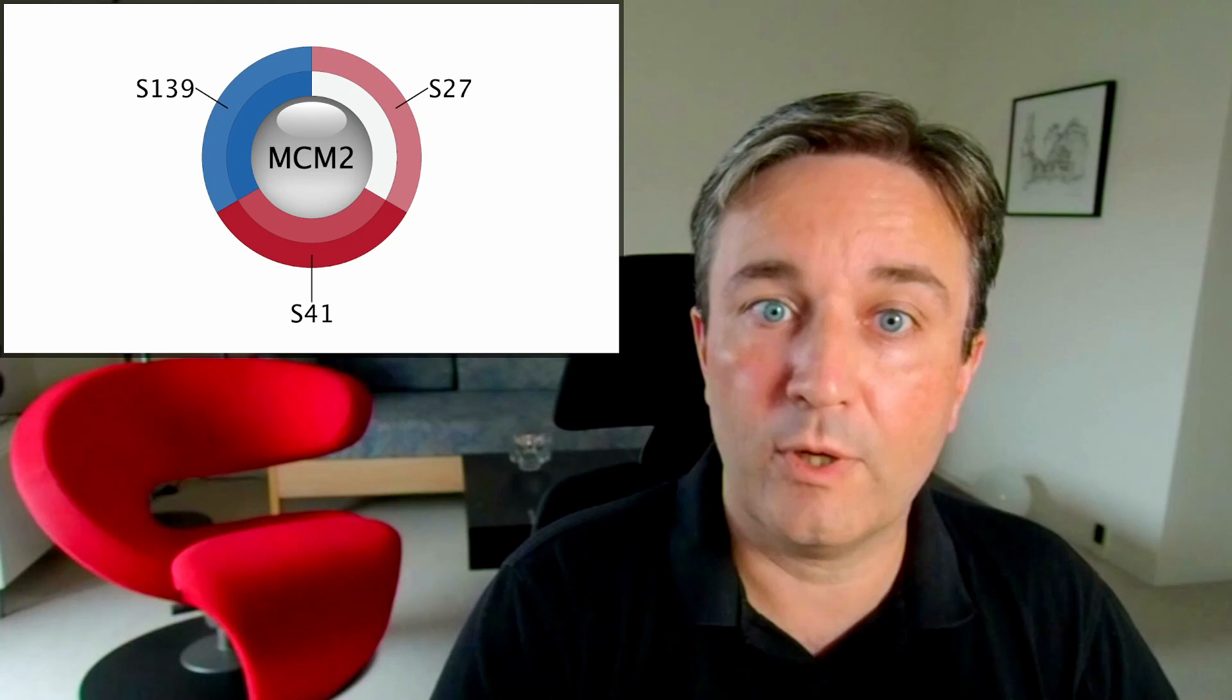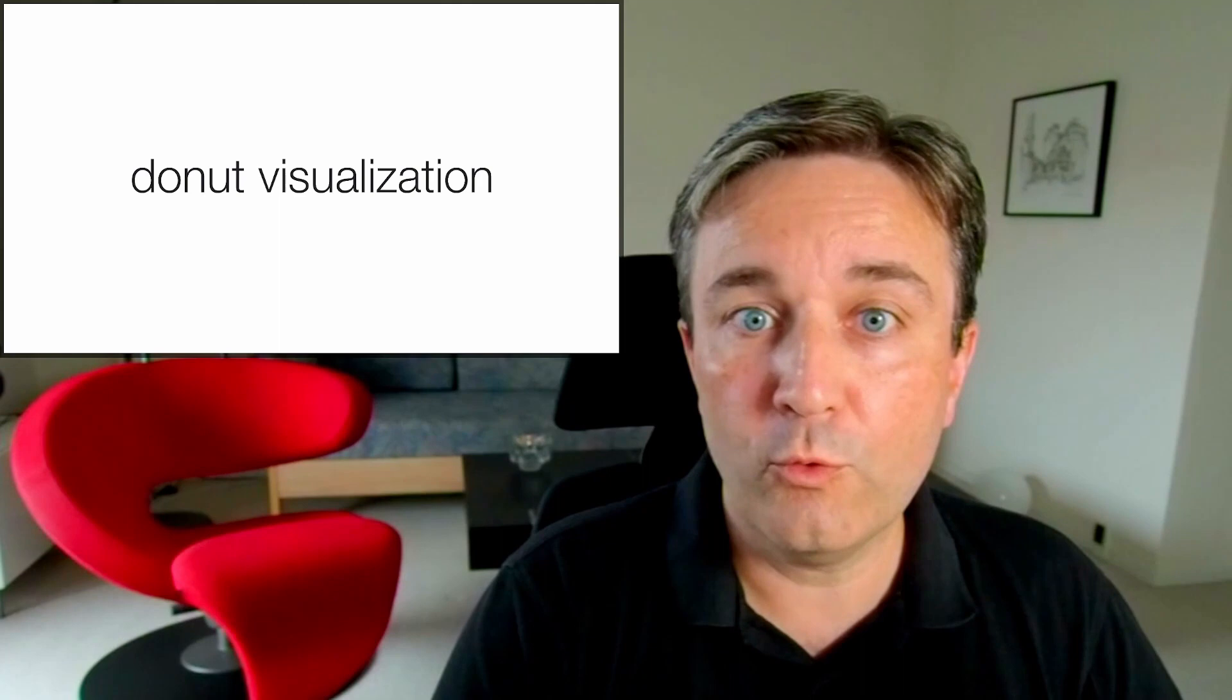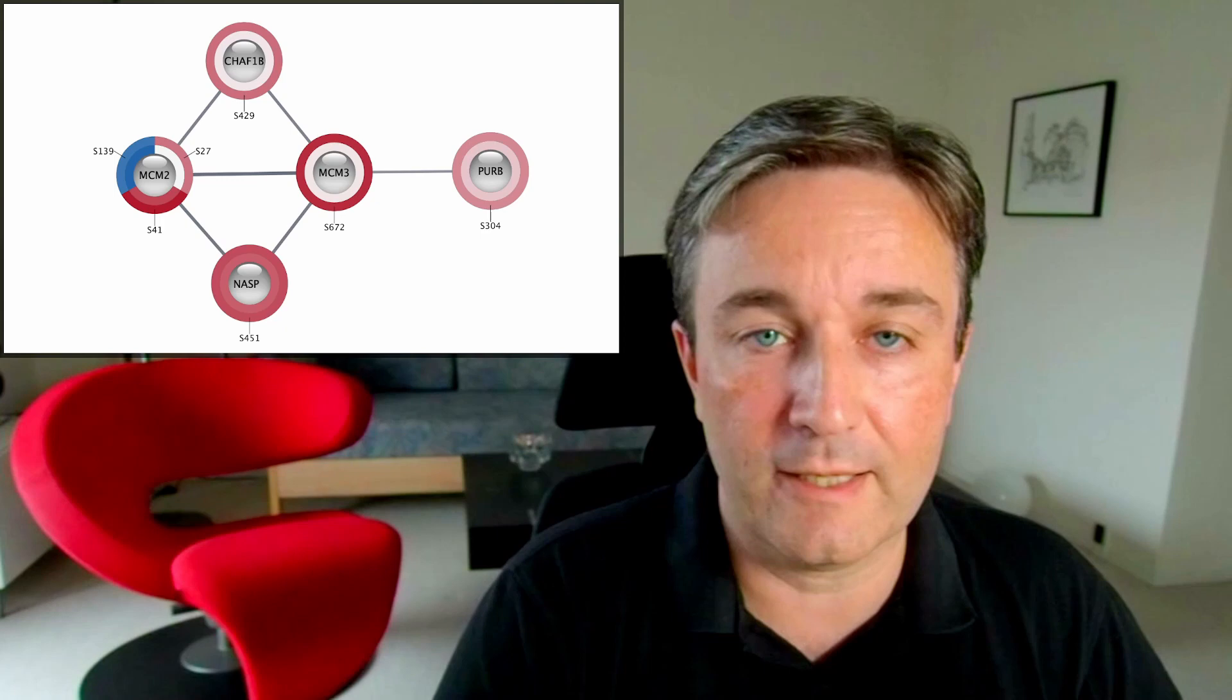You can use this to visualize data on networks in Cytoscape. For small networks, the donut visualization works very well, since it allows you to show all the information at the same time.